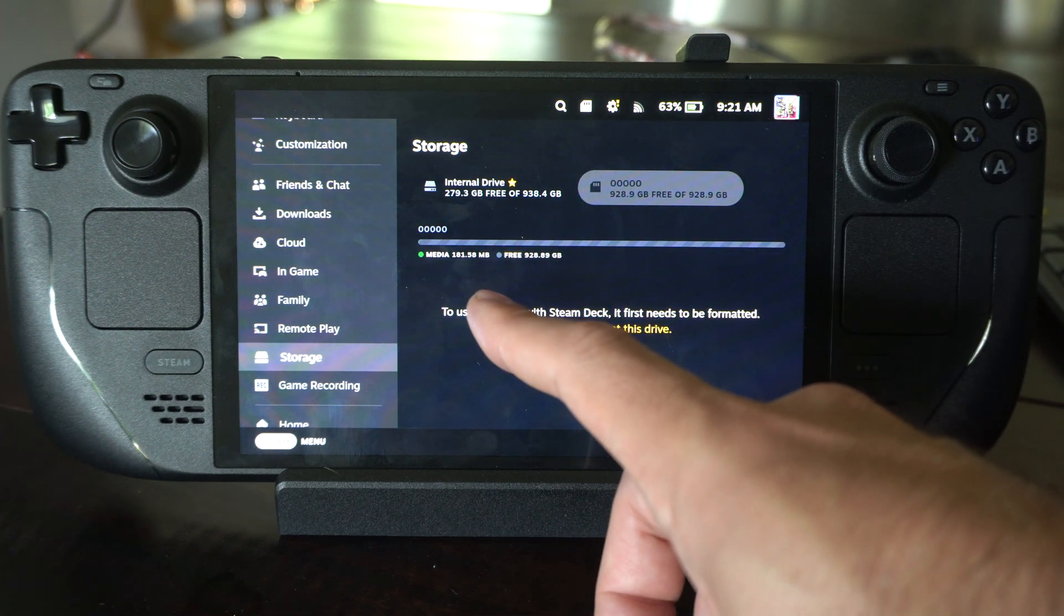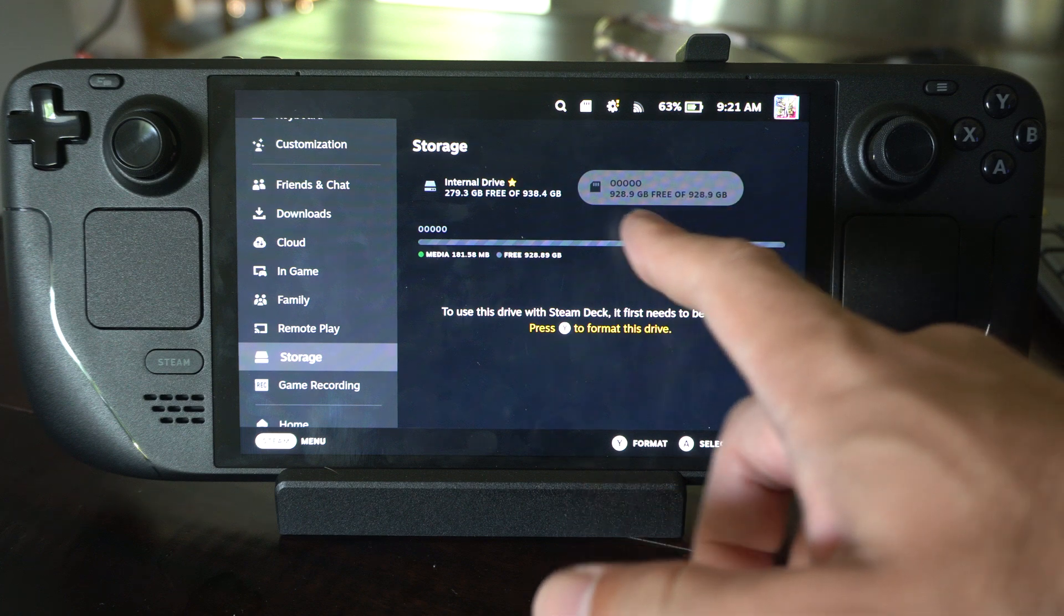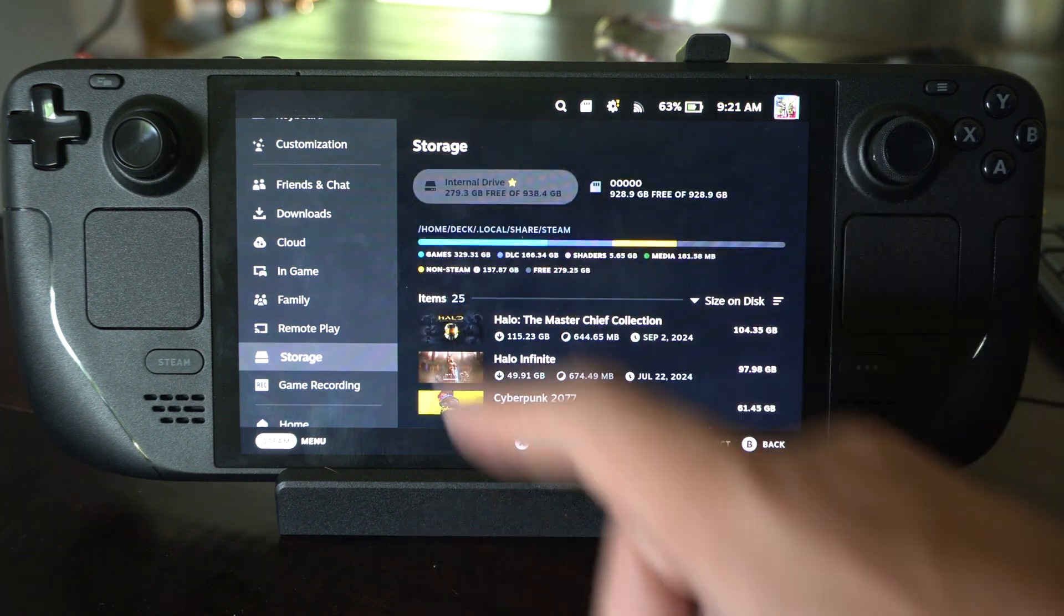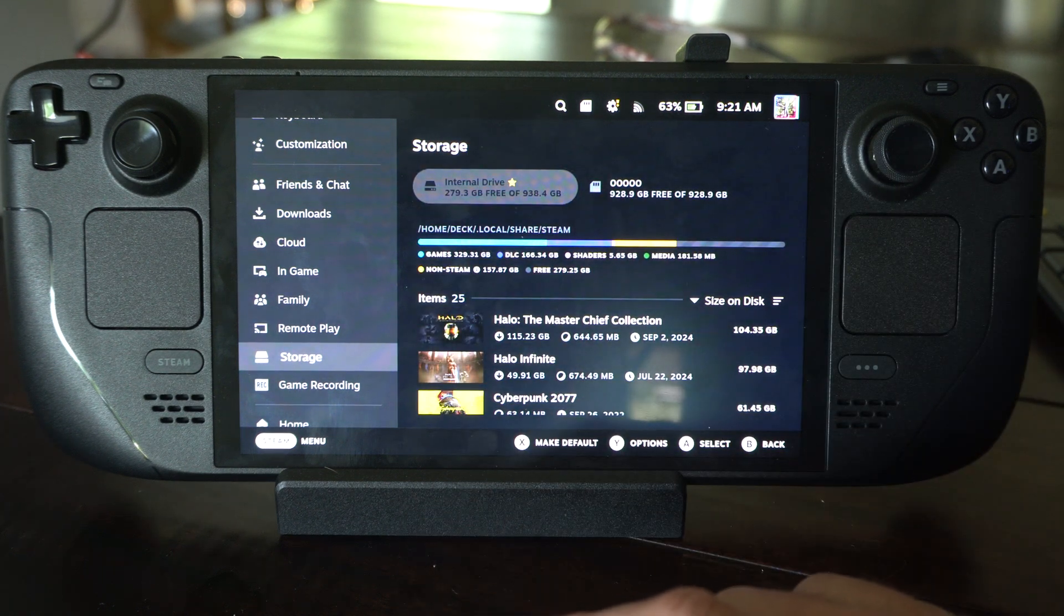And then you should be able to see how much free space is available and you should be able to transfer or install games on it now.